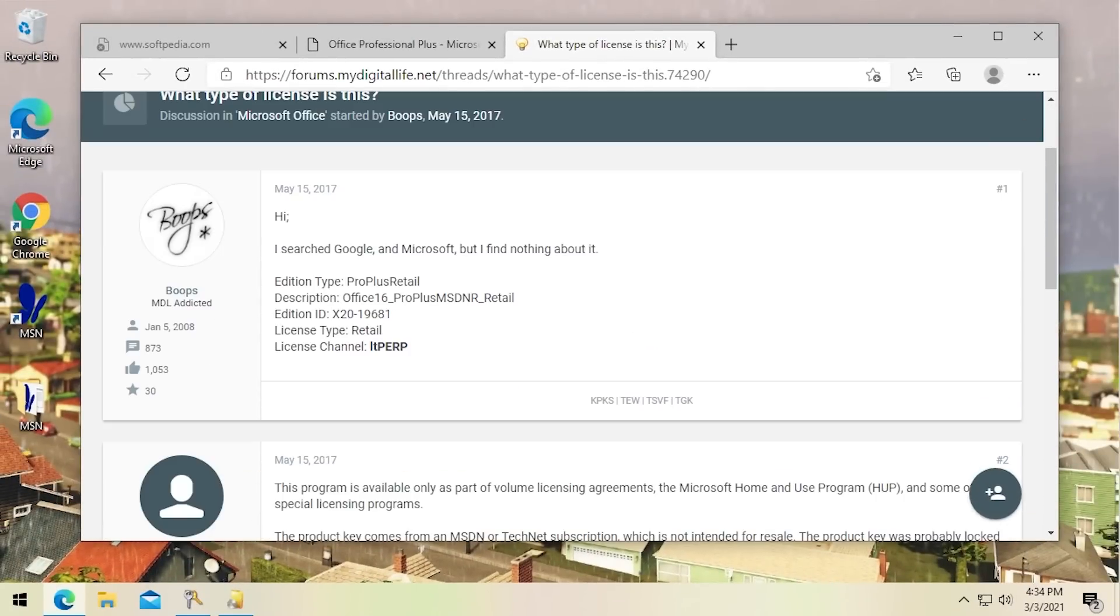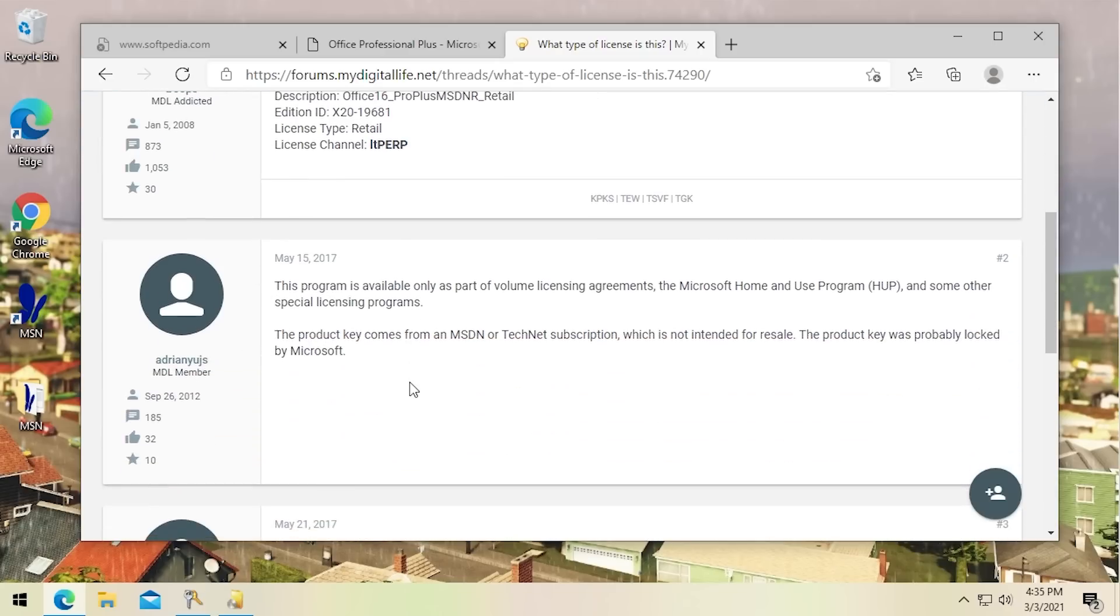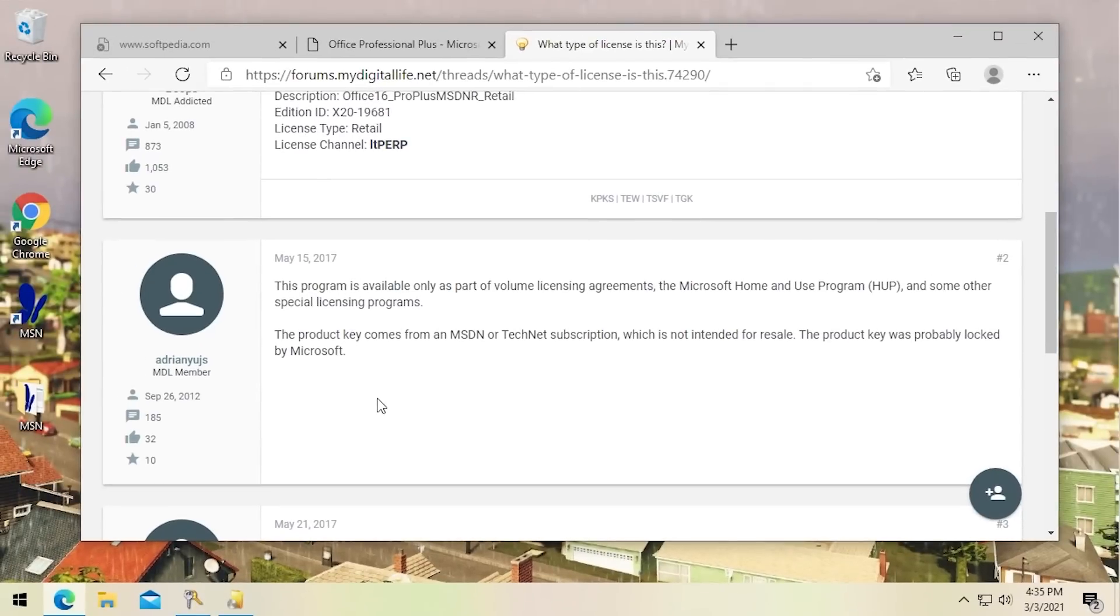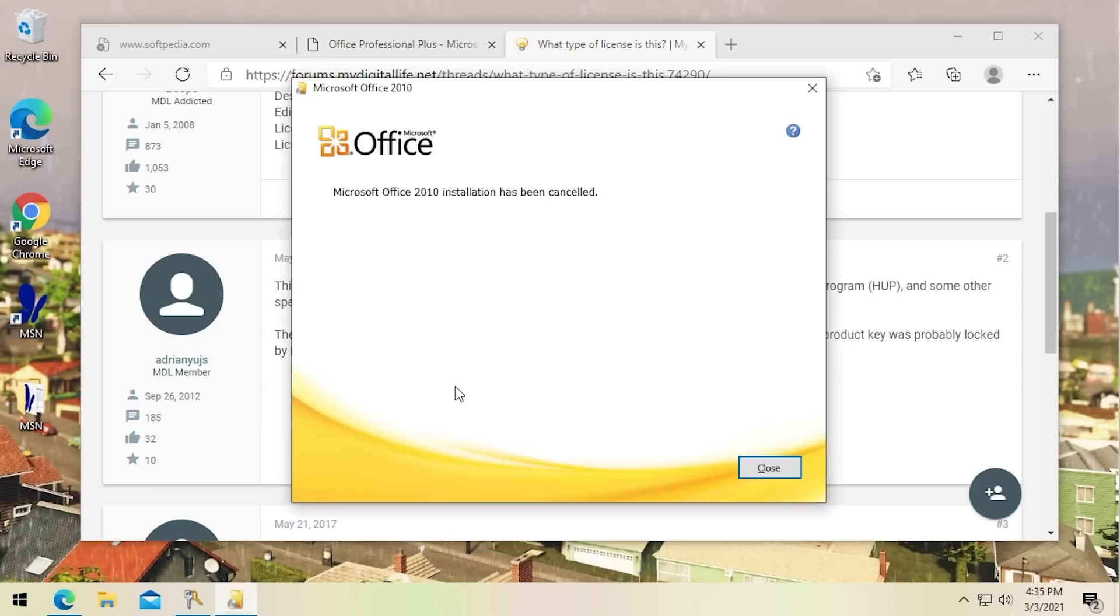So I had not heard of this before so I looked it up and I came across this thread on the My Digital Life forums. This guy had a copy of Professional Plus retail and had the same license channel and this person responded and said this program is available only as part of volume licensing agreements, the Microsoft Home and Use program and some other special licensing programs. The product key comes from an MSDN or TechNet subscription which is not intended for resale. The product key was probably locked by Microsoft. Now this has happened before, Microsoft has blacklisted certain product keys and honestly I'm going to say that that's probably what happened with this product key because that makes sense why every copy of Office 2010 that I've tried returns the key as invalid.